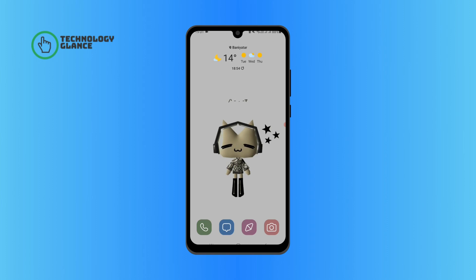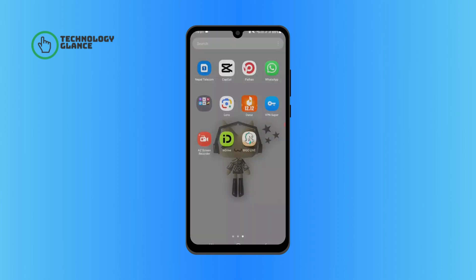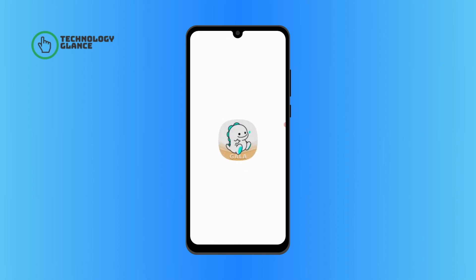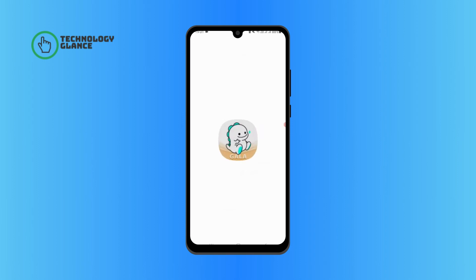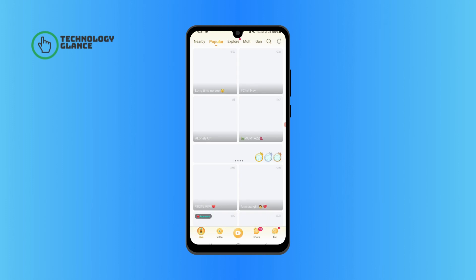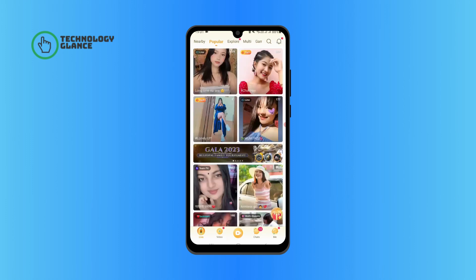First, open up Bigo Live on your mobile device. Tap on the Me icon at the bottom right of your screen.